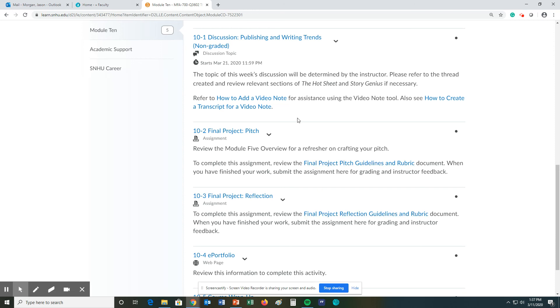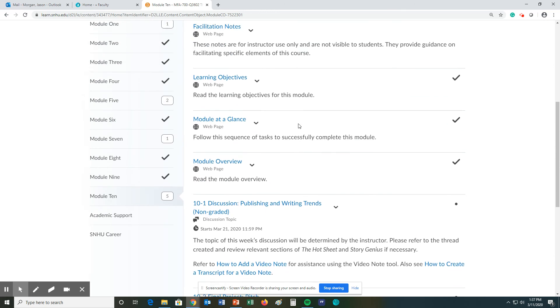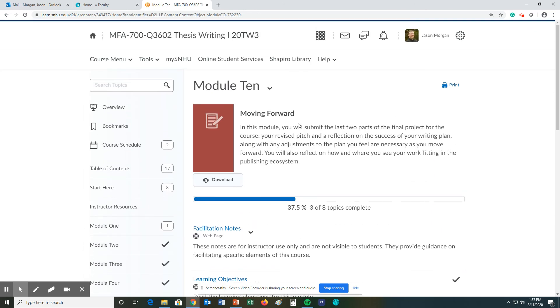You do need to get this in, and remember no late work is accepted for assignments due in module 10 because I have to get the grades in. So that is it for this module, module 9. Thank you.